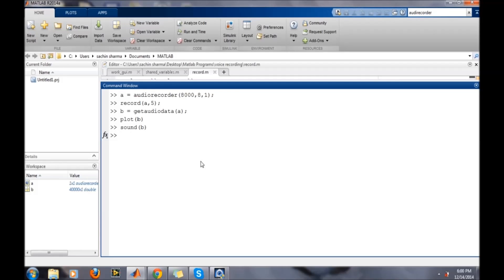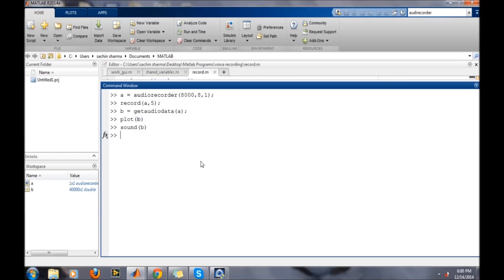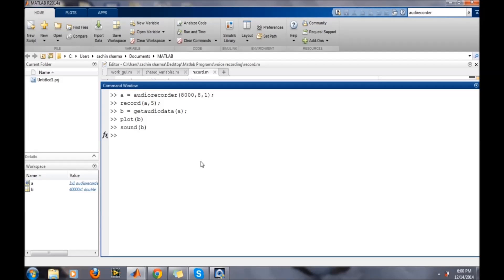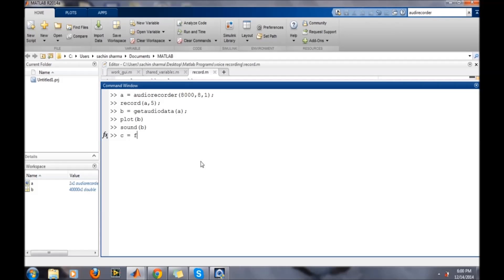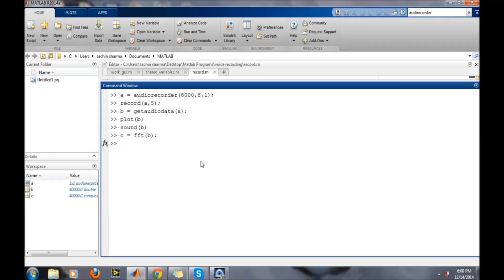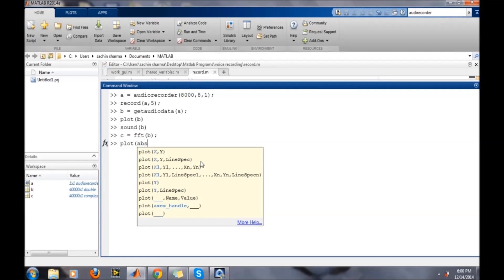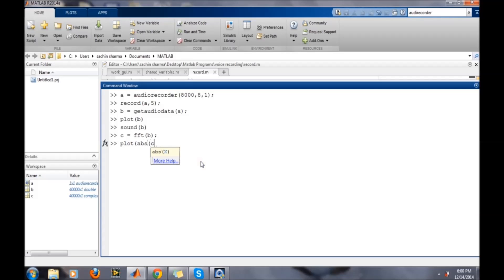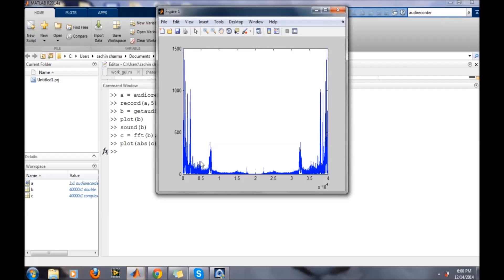That is for the recording. If we want to, we can further do any processing based on this data. And if we want to take the FFT of it, then just write FFT of B and then plot absolute value of C in order to see the spectrum of the recorded sound.